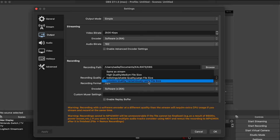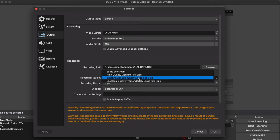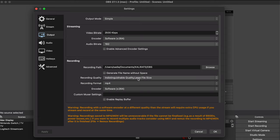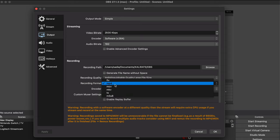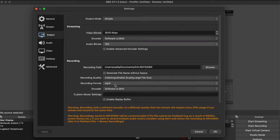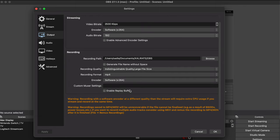You can of course go with lossless quality which is way better, but then you'll be sacrificing a lot of storage space which I think is pretty unnecessary. The recording format of mp4 is all good as it's the most compatible and the encoder can stay as it is.